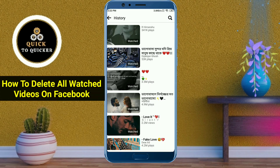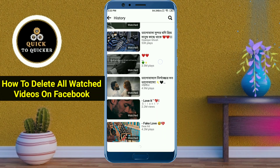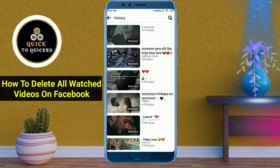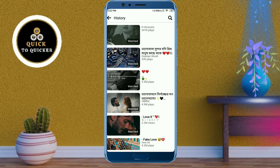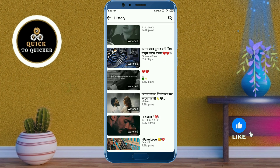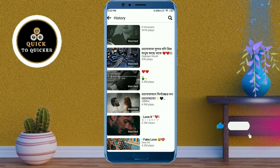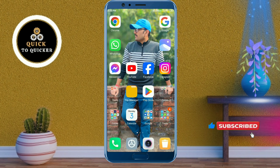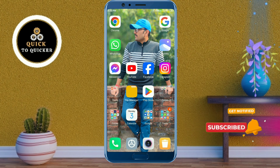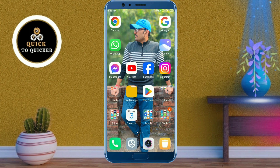Hello and welcome to this tutorial on how to delete all watched videos on Facebook on mobile. In this video I will show you two simple steps to delete all your watched videos on Facebook. Don't skip — watch the video till the end. Let's get started.